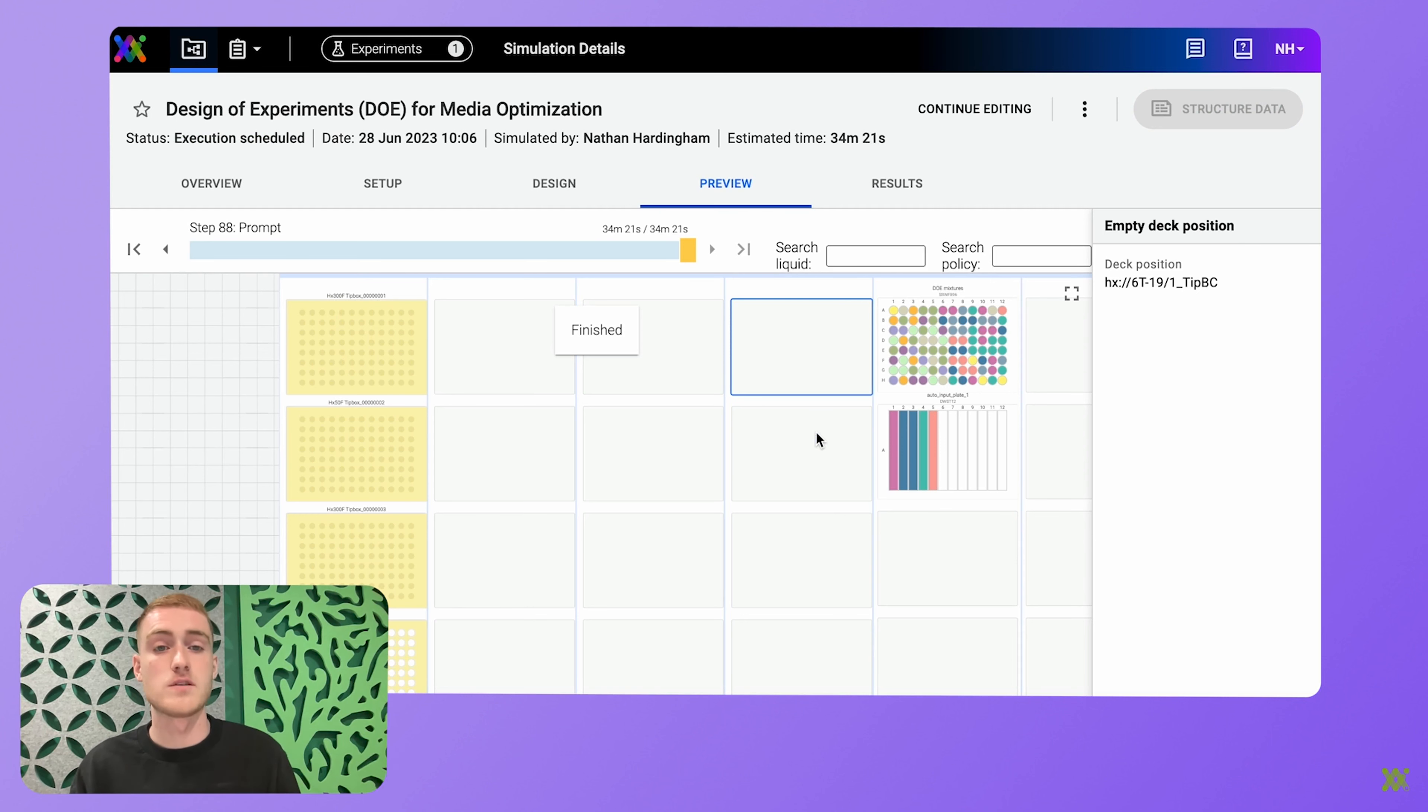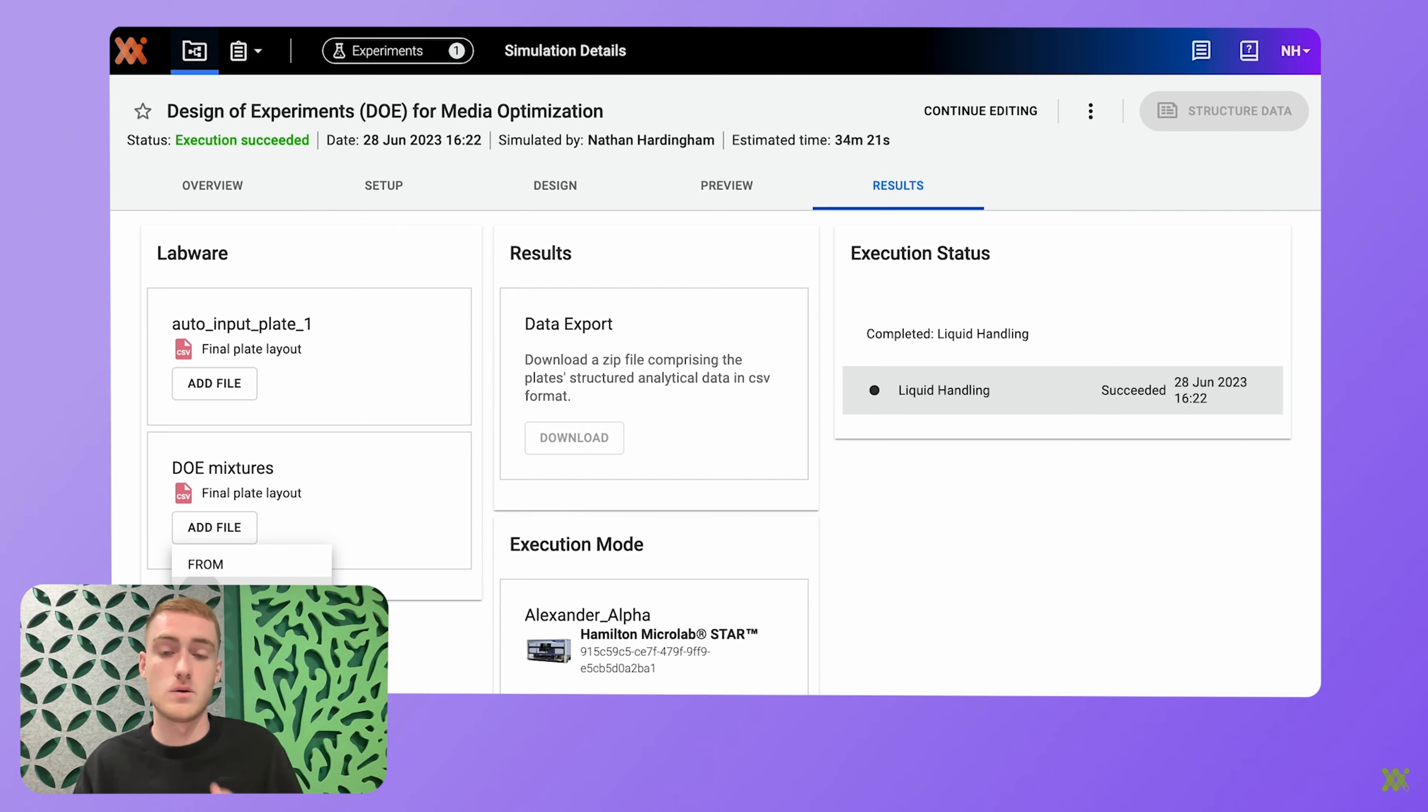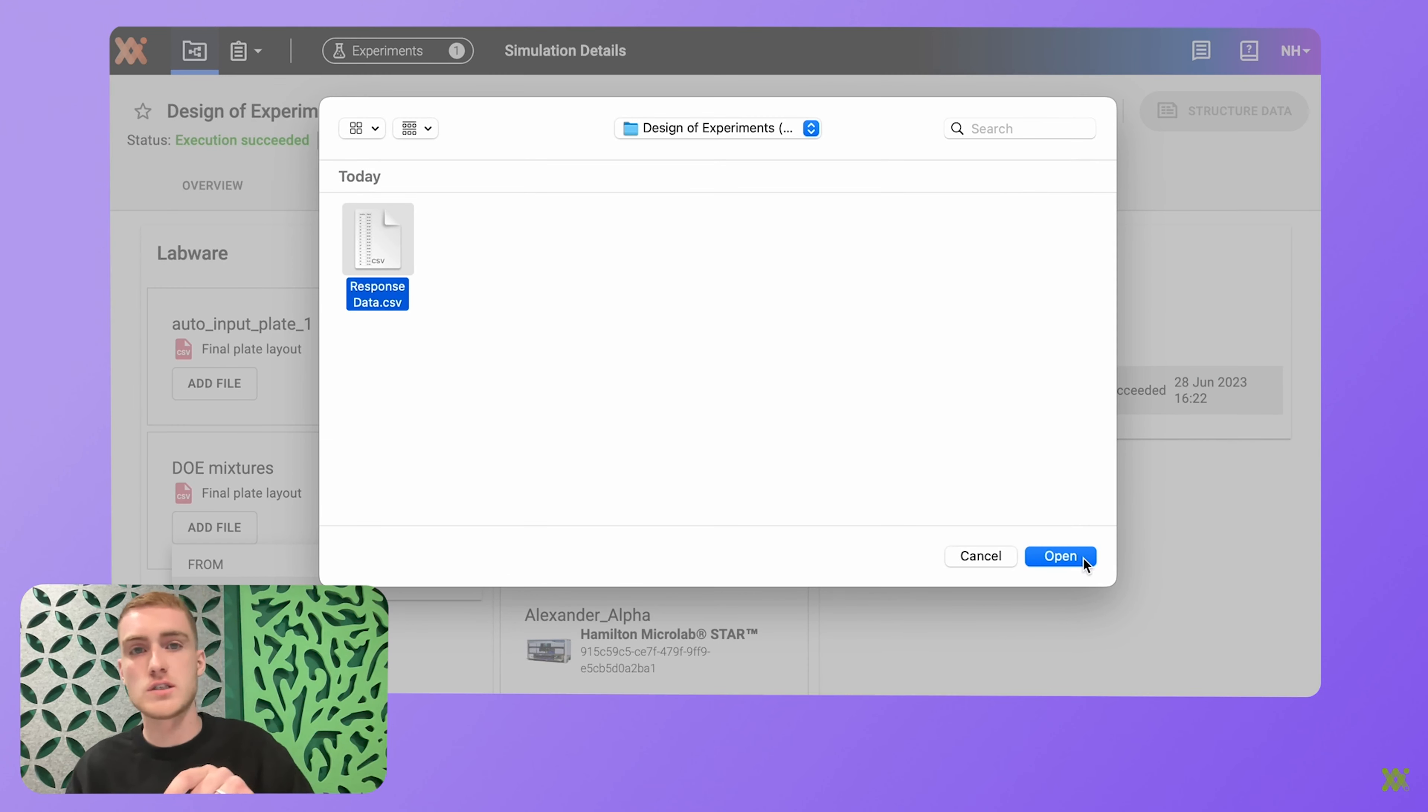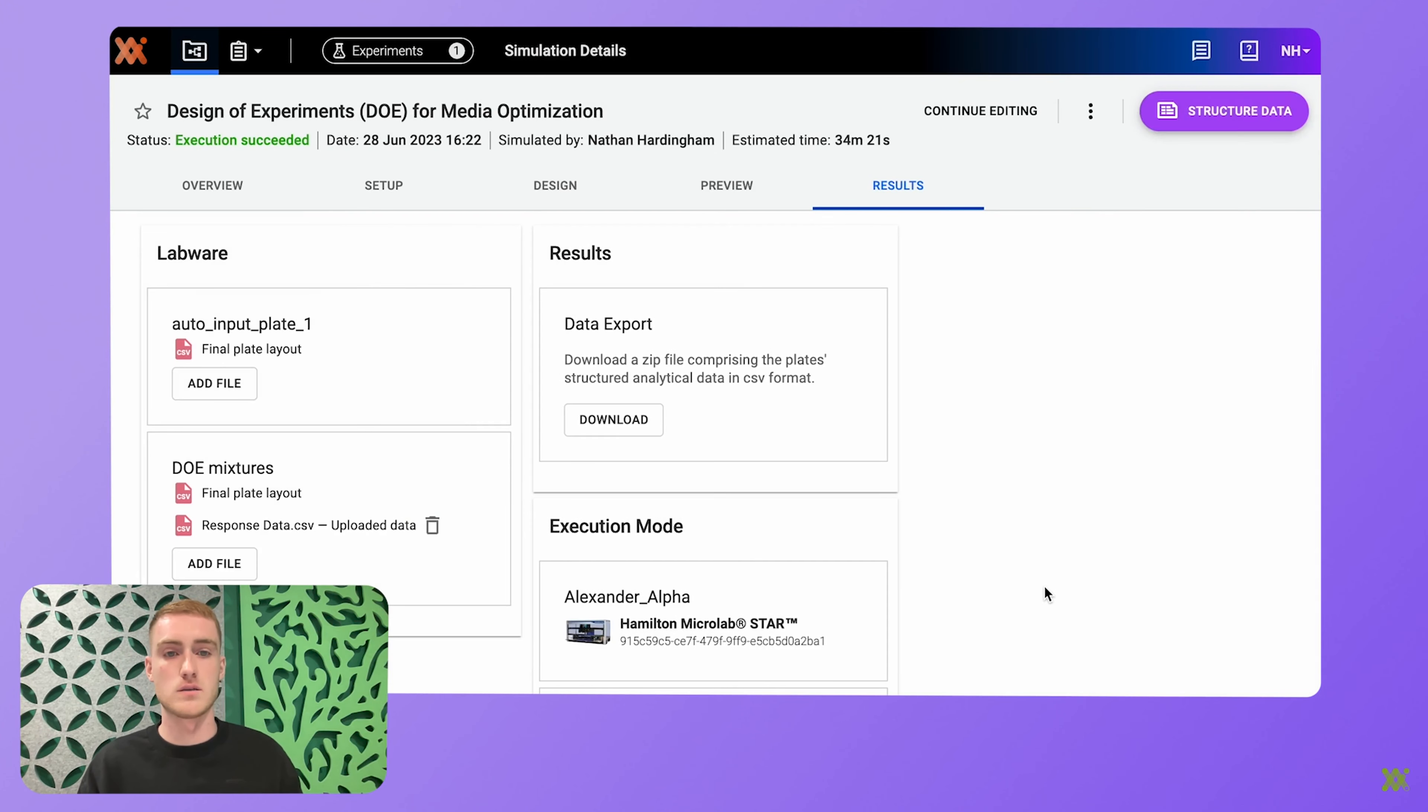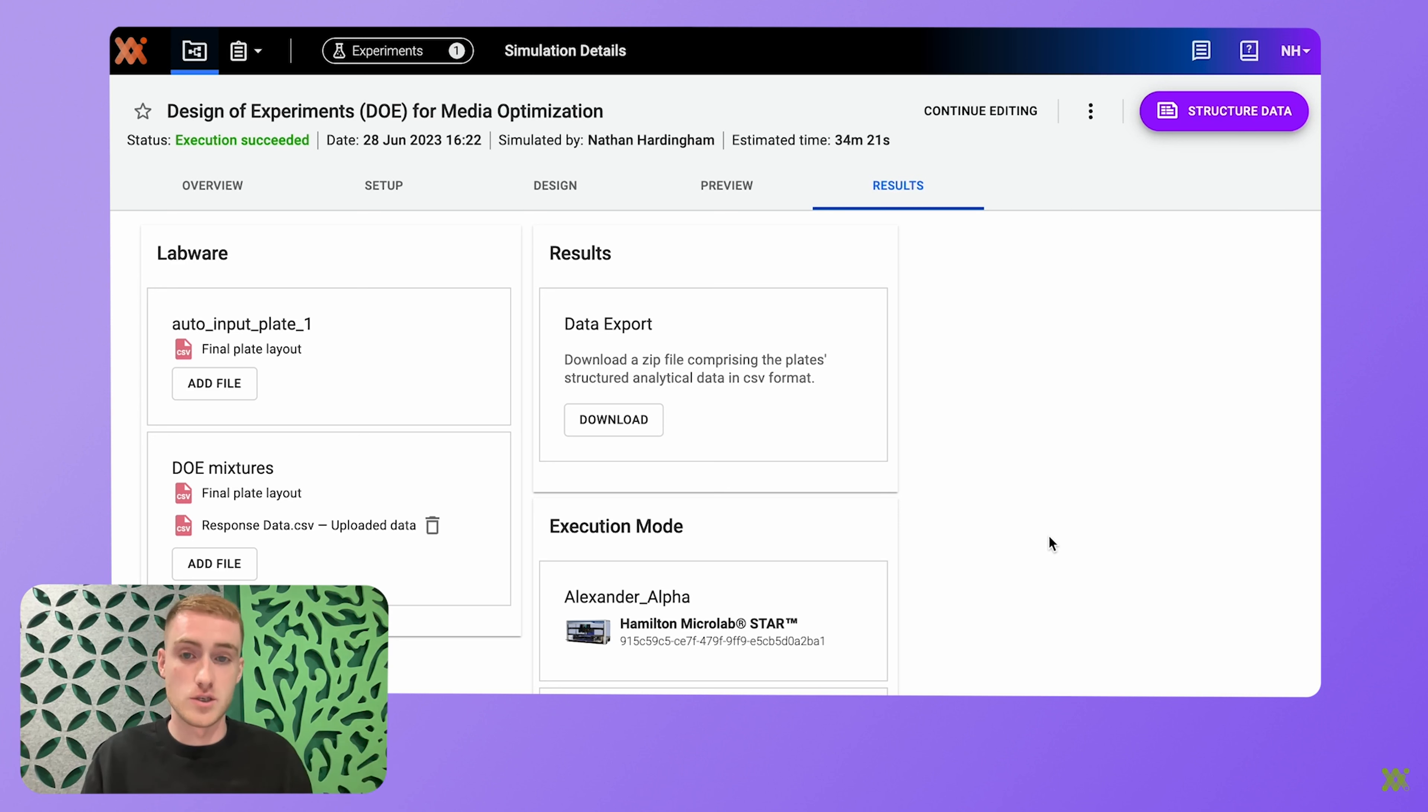Once that experiment's finished, you can then upload the data or, depending on your equipment, have that data automatically uploaded, not just to Synthase, but to the experiment you've been working on. And it's worth mentioning at this point, with Synthase, you're able to align data from multiple file formats and multiple executions.